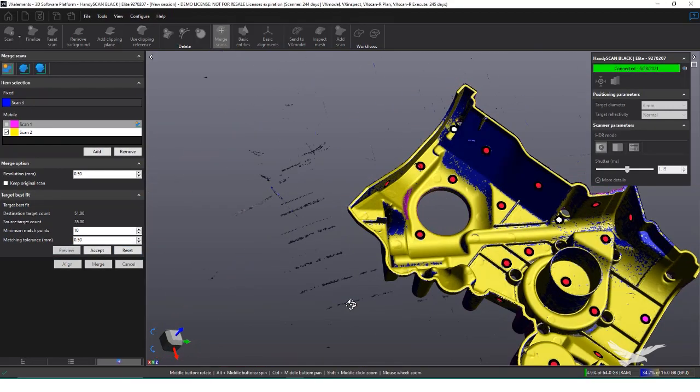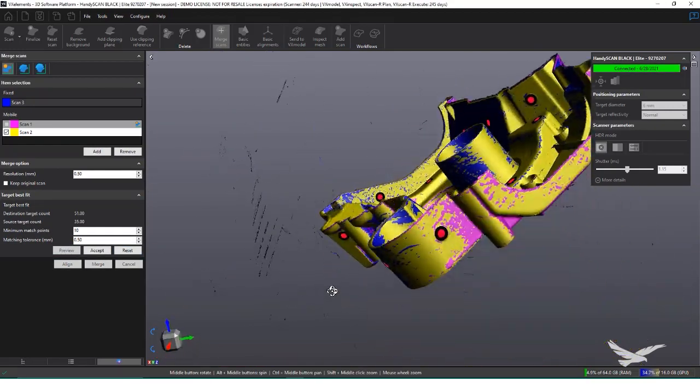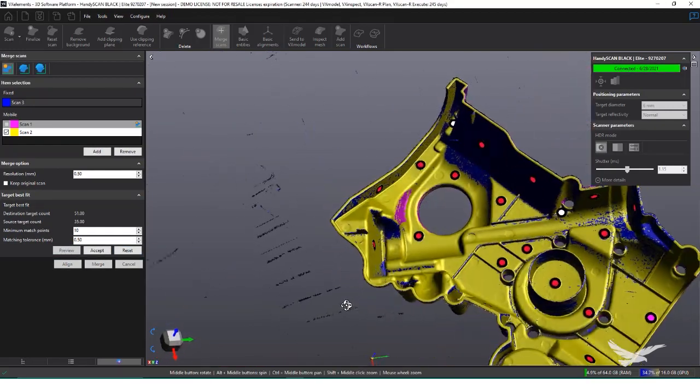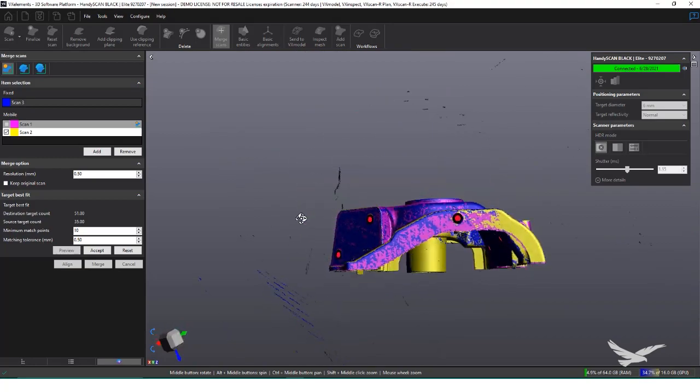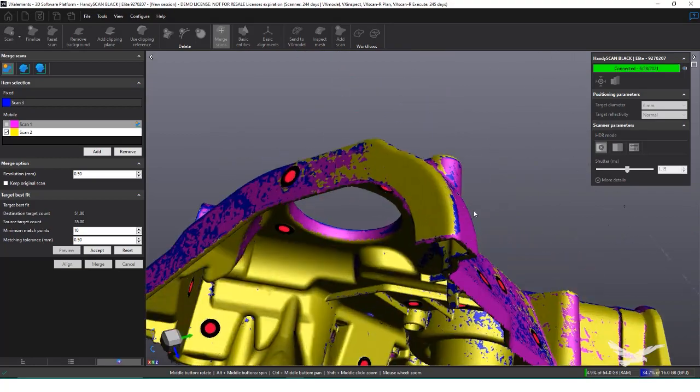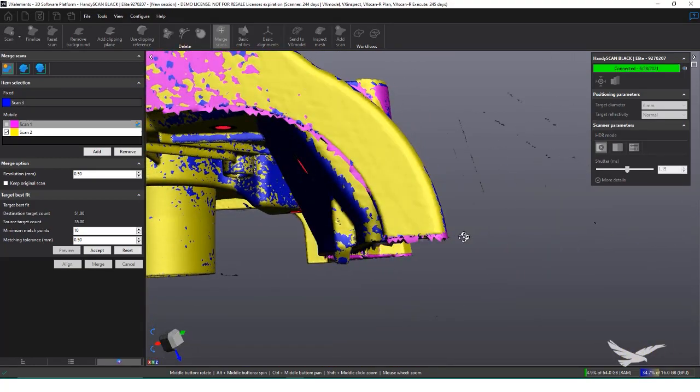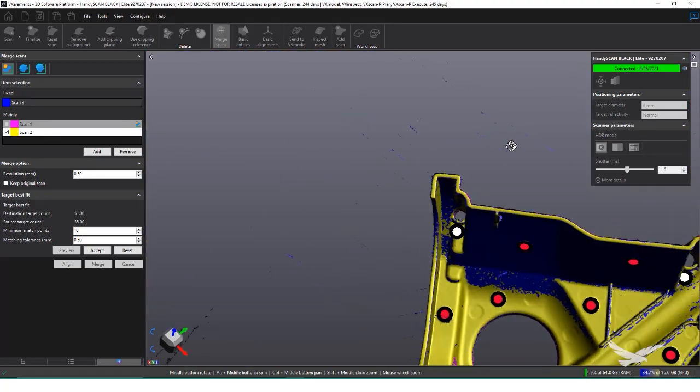Target alignment is the most accurate for alignments. It uses the targets of our scans to align together. For this part, it's perfect, since we have plenty of targets around the object. Clicking align automatically snaps the two scans into place and gives us a bleeding effect, indicating that they are well imposed on one another.